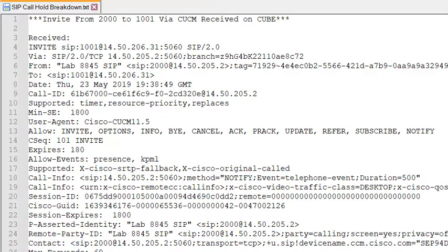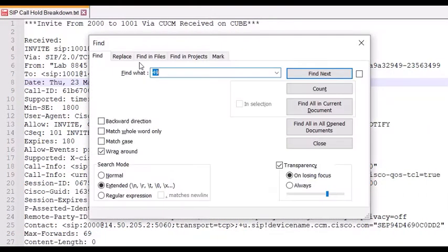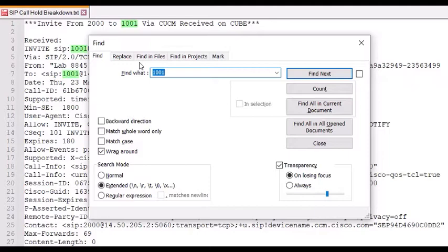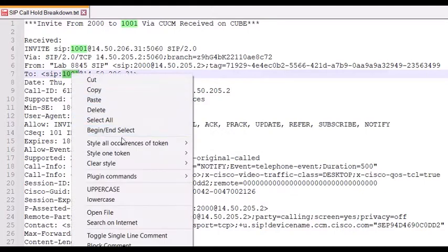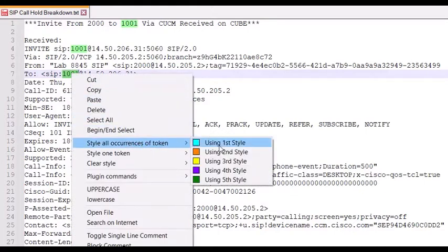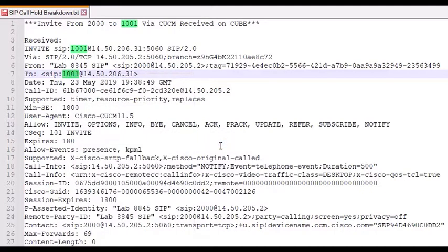You'll want to highlight everything you may be looking for in a different color. To begin, let's look for the calling and called numbers. By pressing Ctrl F, you can activate the search feature, put in your keywords, and find exactly what you need. In this instance, the called number is extension 1001, and they were called from extension 2000. You'll want to highlight both of those.